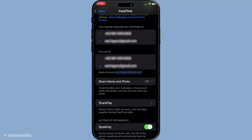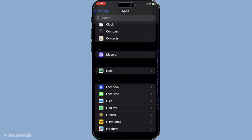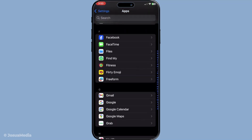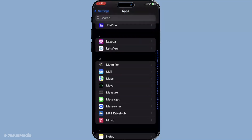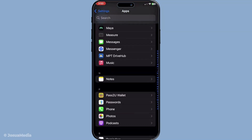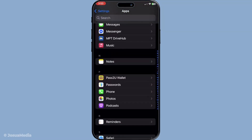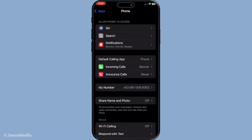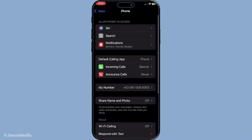Should there ever be a time when you want to hide your number from appearing as a caller ID, there's a simple way to do that. Return to the main Settings menu, then go to Phone. From there, you can find an option called Show My Caller ID. Simply toggle this option off to keep your number private when making calls.